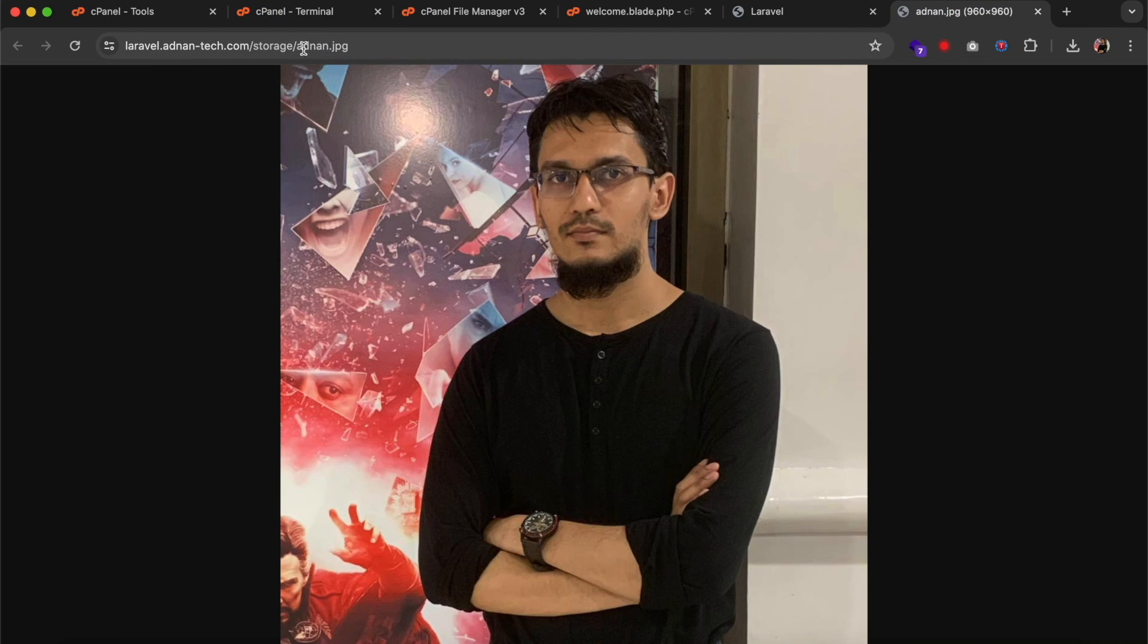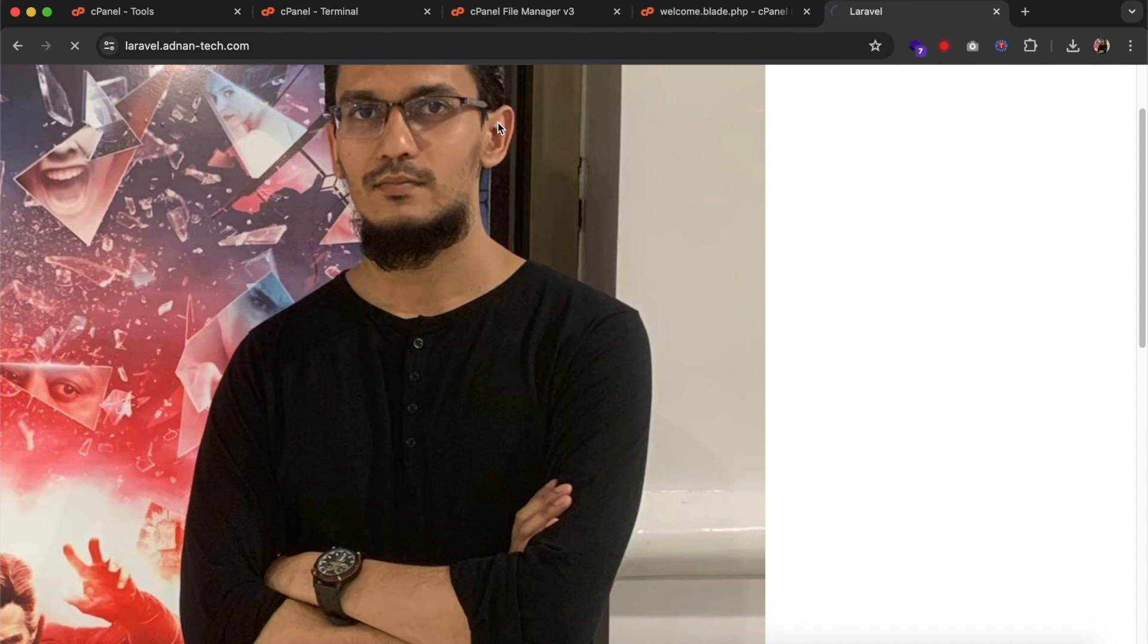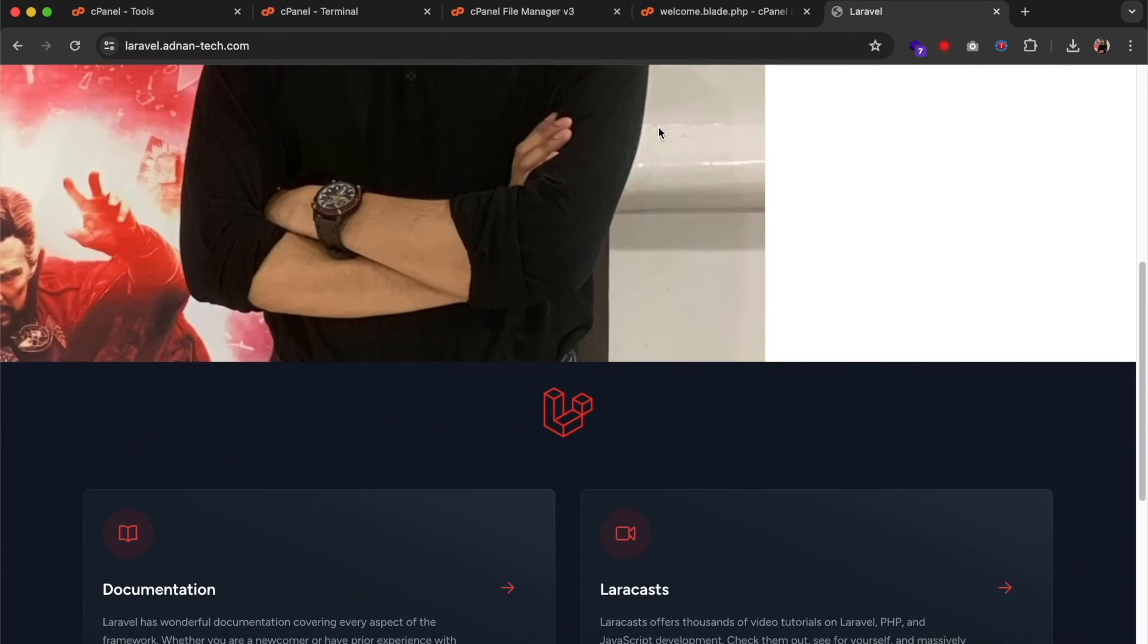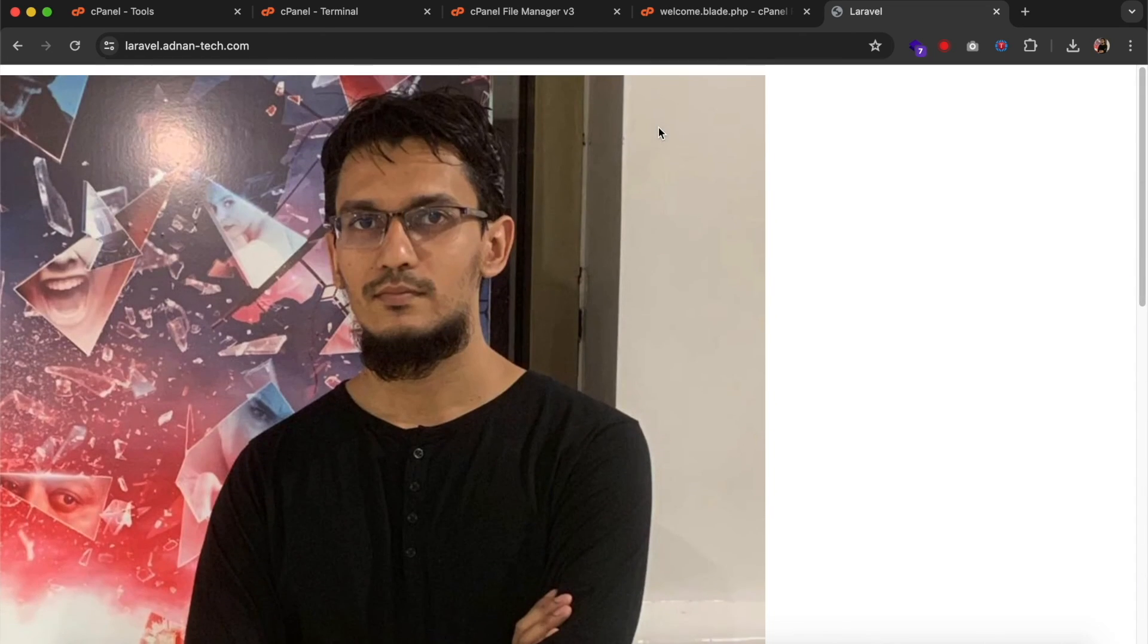So that's how you can deploy your Laravel website on live server without compromising security. If you face any problem in this, kindly do let me know.